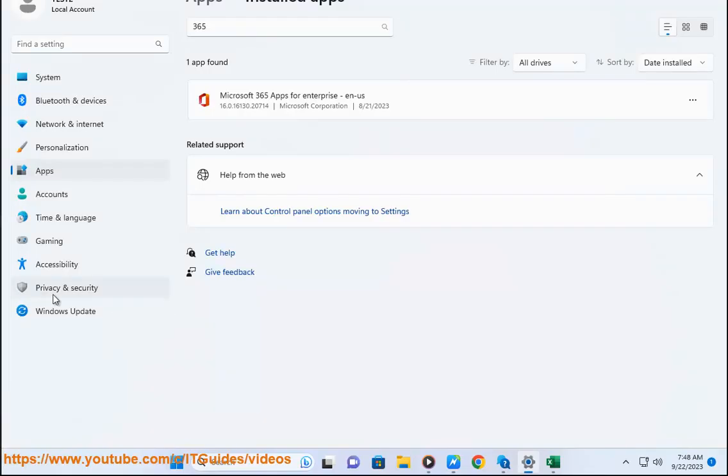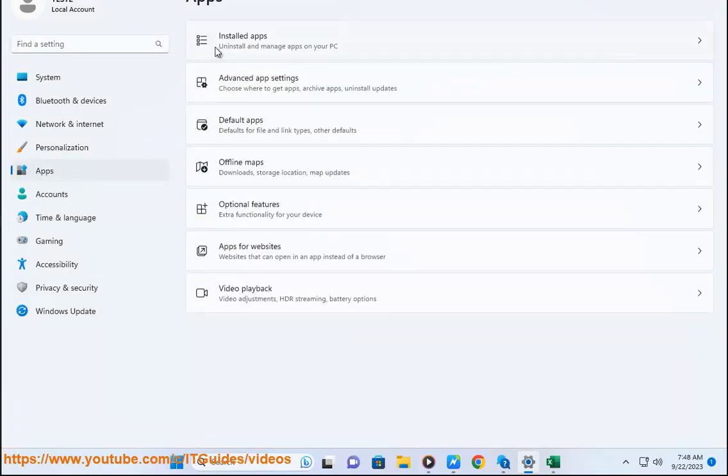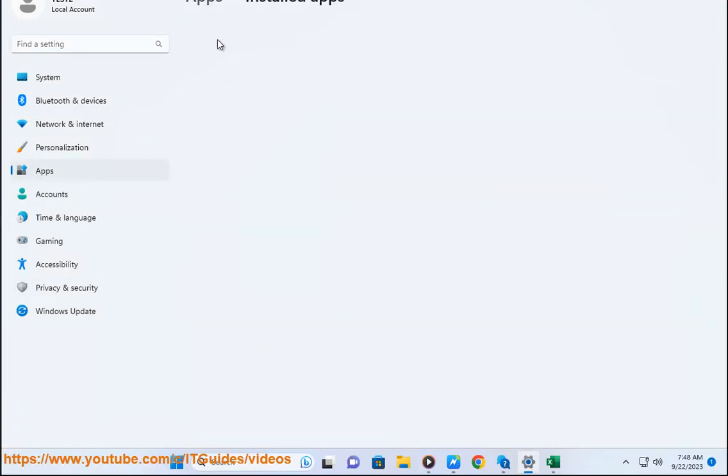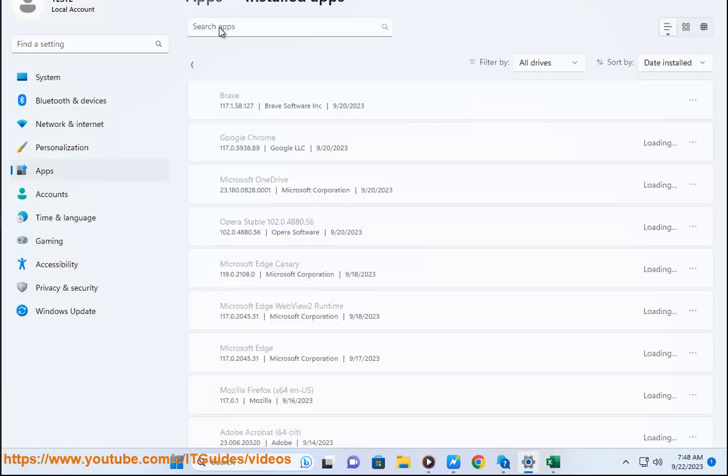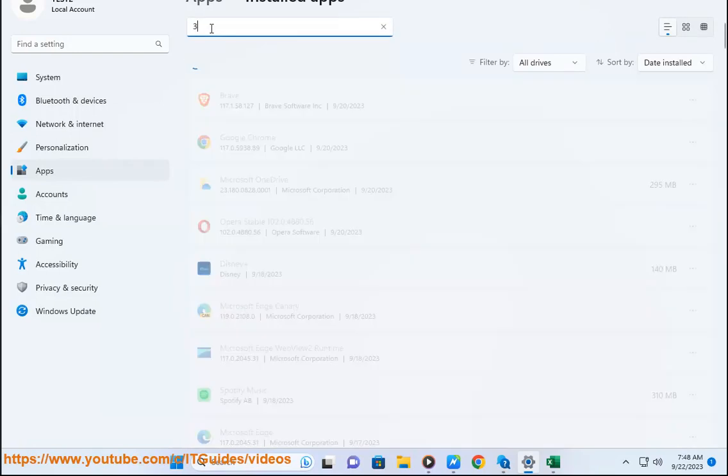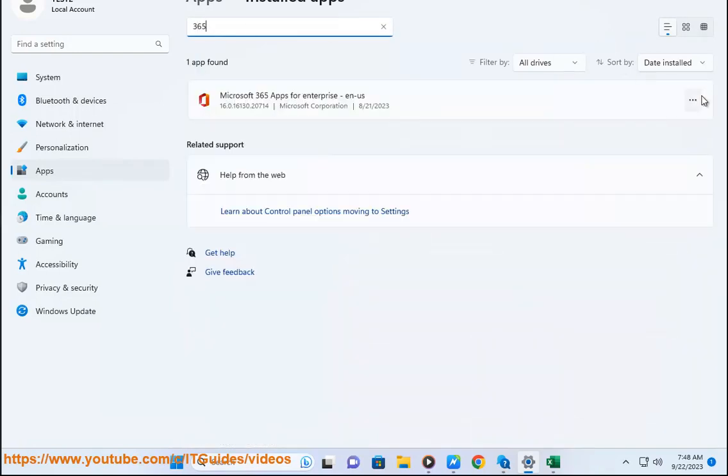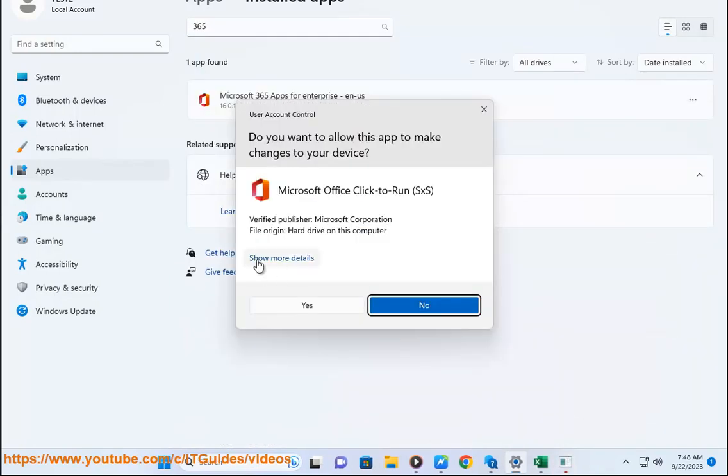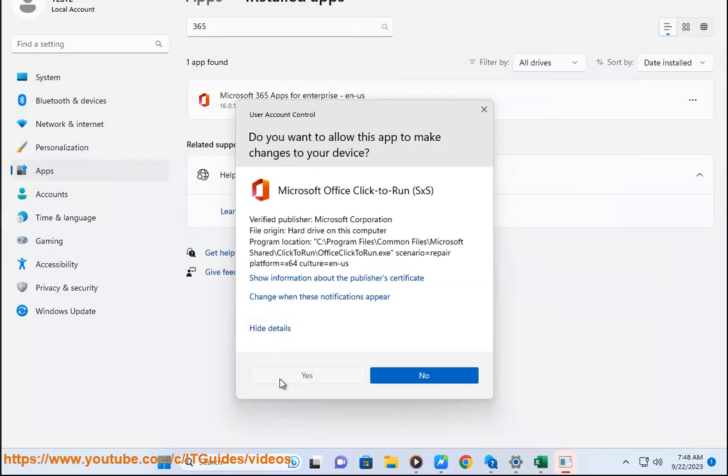Here are some additional tips for troubleshooting autocomplete problems. Make sure that you are entering data into a cell that is formatted as a general cell or a text cell. Autocomplete does not work in cells that are formatted as numbers, dates, or times.